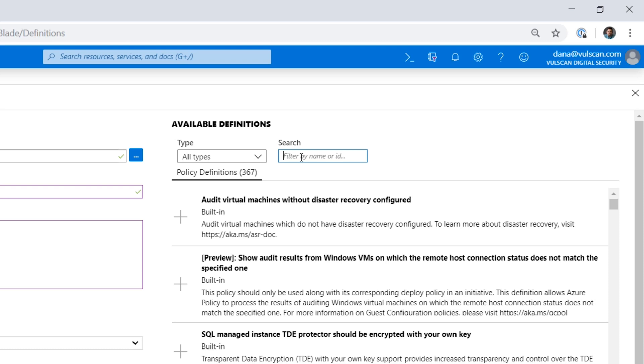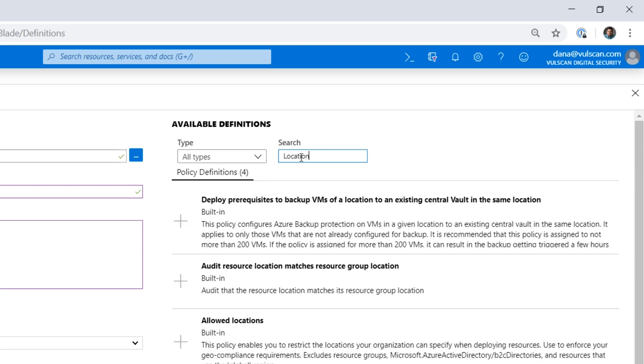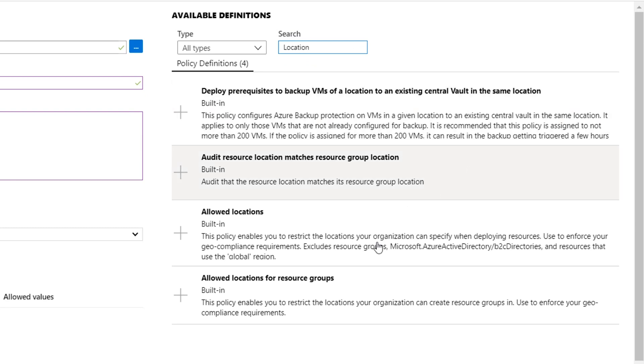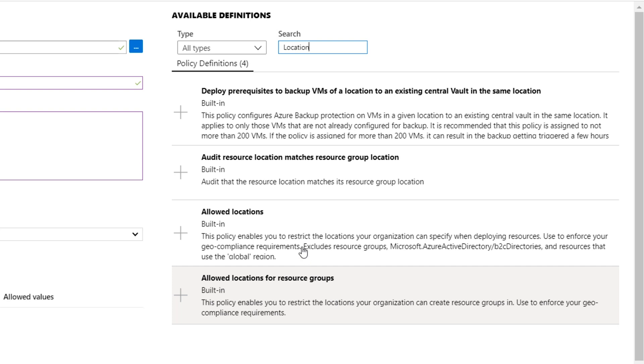So Microsoft's already created several built-in ones. And if I search for Location, you can already see that there's one here called Allowed Locations, another one called Allowed Locations for Resource Groups. They are different. So if you wanted to force everything in a subscription to go to one place, you would want to make sure both resource groups and the individual resources are there. And I'm going to apply that to this policy because I'm making this more of a generic policy that can then be applied to other subscriptions in the future, which also means I'm going to set these up with parameters.